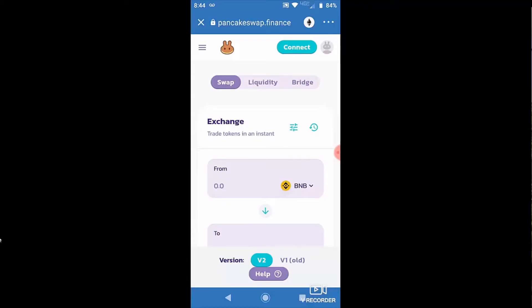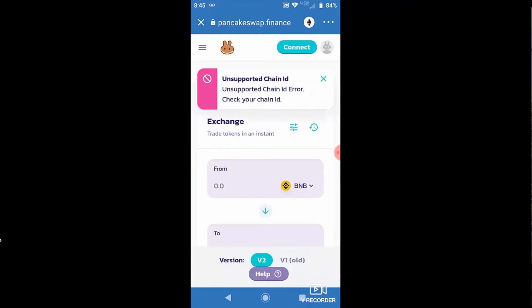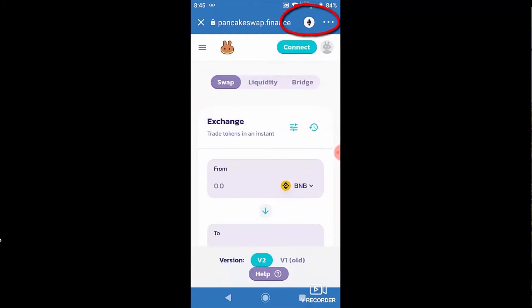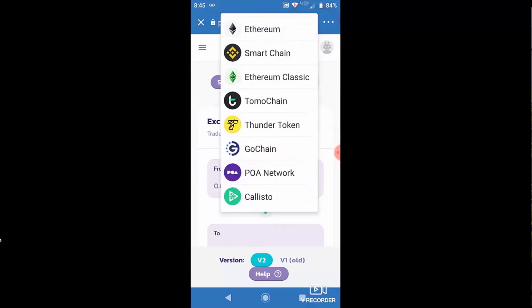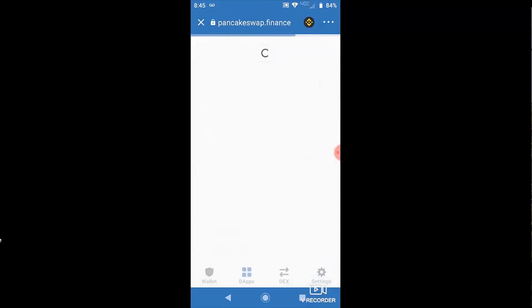And back to the easy fix. The reason you're having trouble connecting PancakeSwap to your Trust Wallet is that you're using the wrong network. As you saw, it showed an unsupported chain ID error — what that means is you're using the wrong blockchain. PancakeSwap operates on Smart Chain. It had Ethereum selected there, so I'm gonna switch that little tab over by the URL over to Smart Chain.